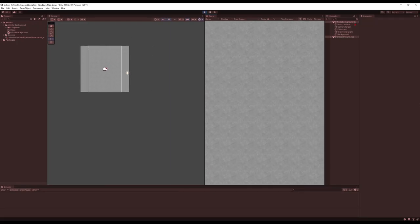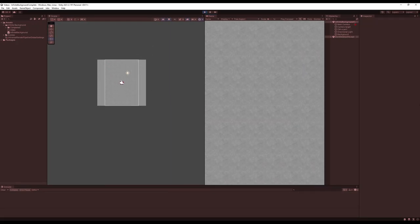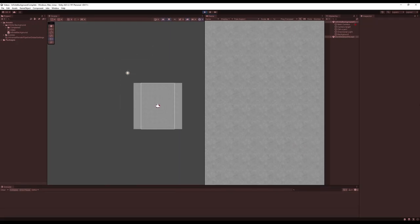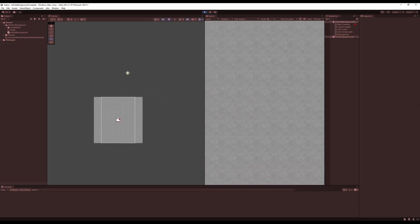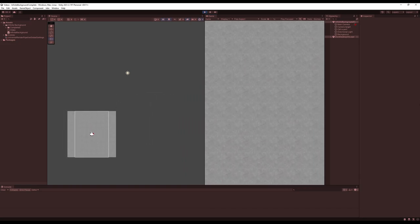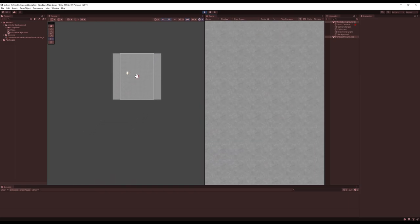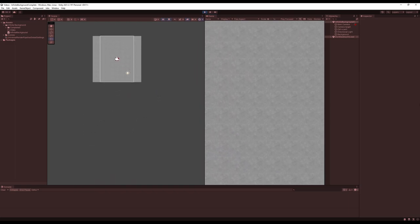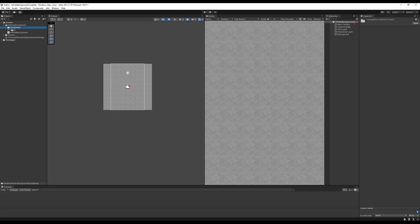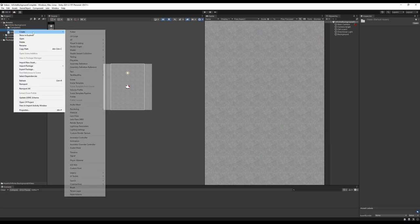In a couple of my projects I've needed this sort of endless background that you can see here. In the past I made it way more complicated than it needed to be, so in this video I want to show you the new way I've discovered to make it and how easy it can be. Let's go ahead and create a new scene and I'll walk you through every step on how to make this.